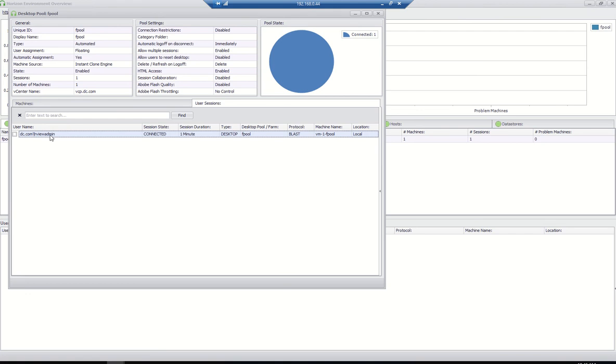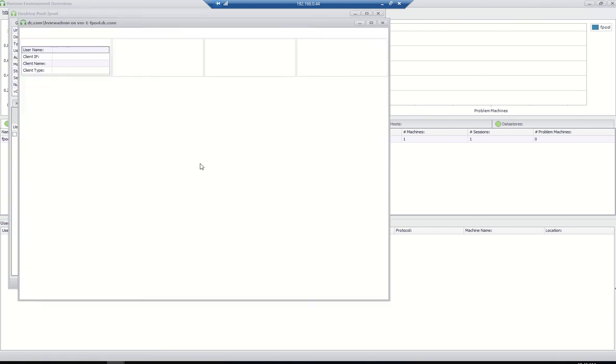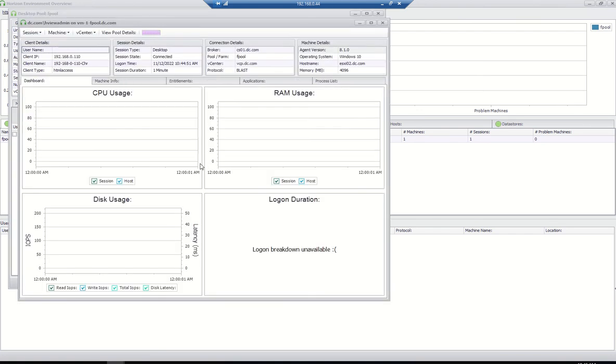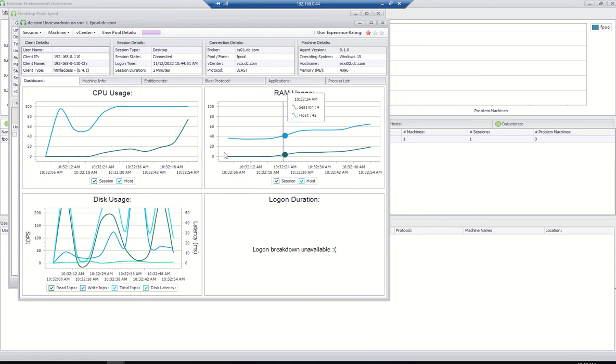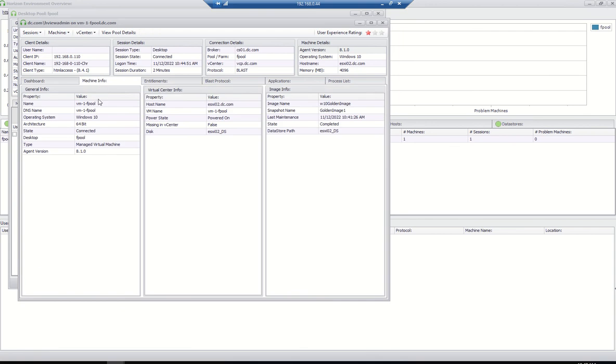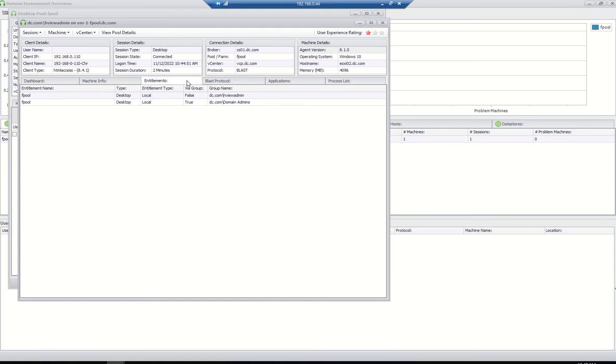What we can do is, if somebody wants to see this user details, you can see the client details, the session details, the connection details, machine details like what is the version of OS, on which ESXi box is it hosted, what is the assigned memory, CPU, everything. Machine info, you have all details related to the machine, vCenter, everything here. Even image information is available here. You can see image name, snapshot name, everything.